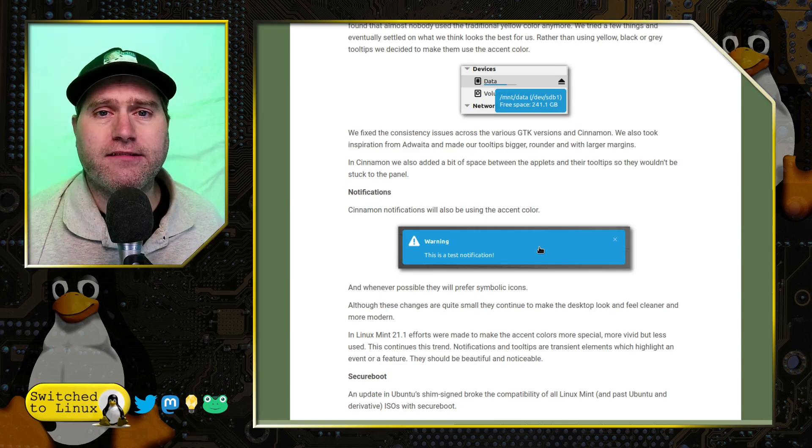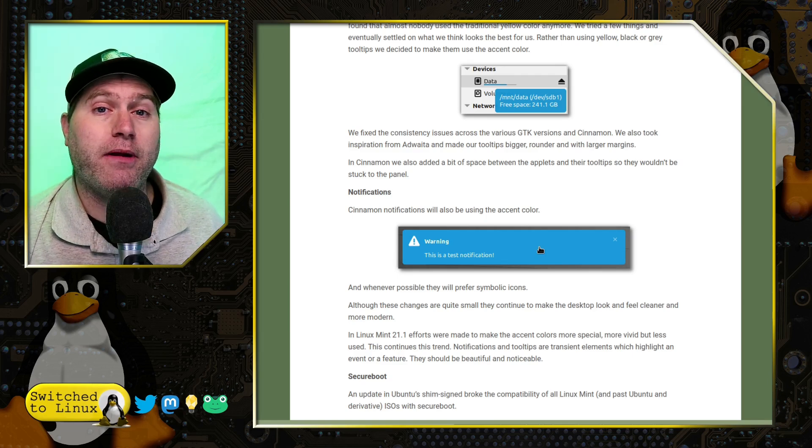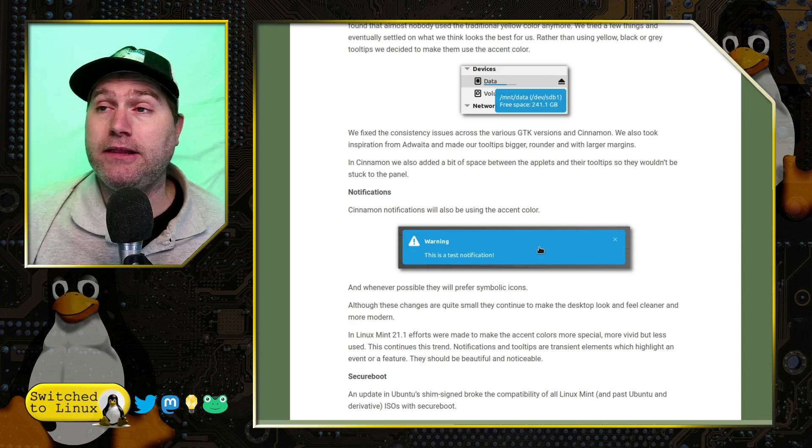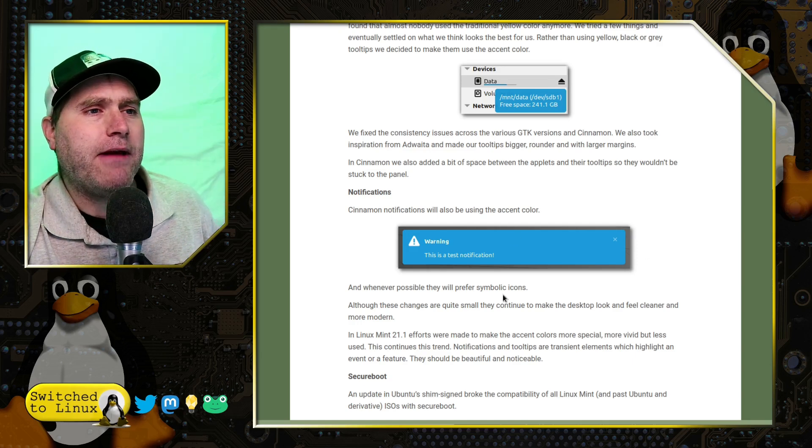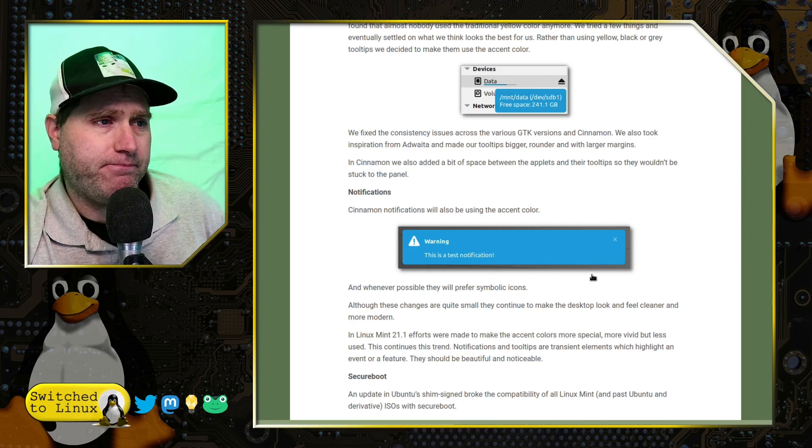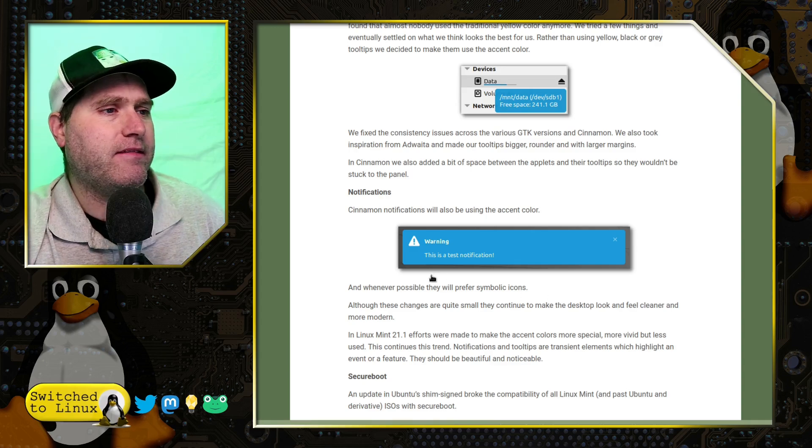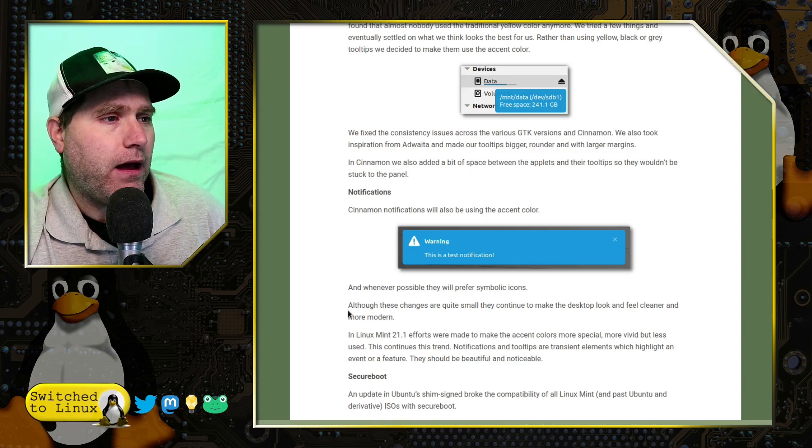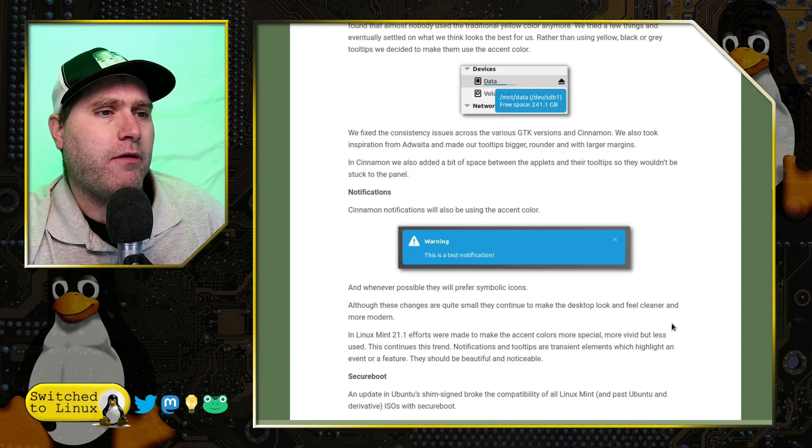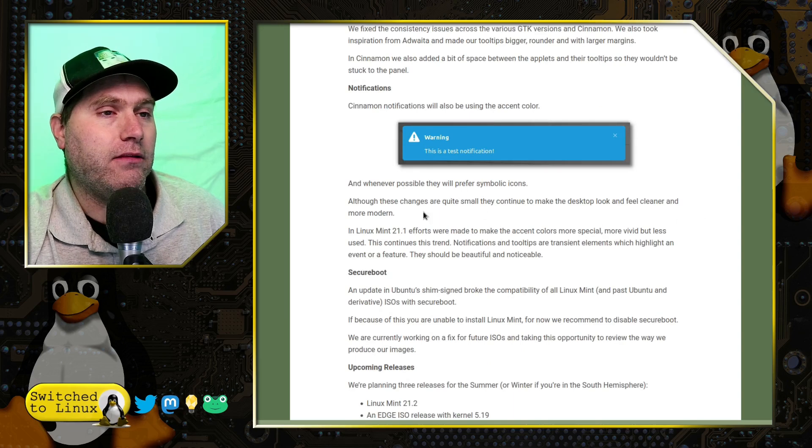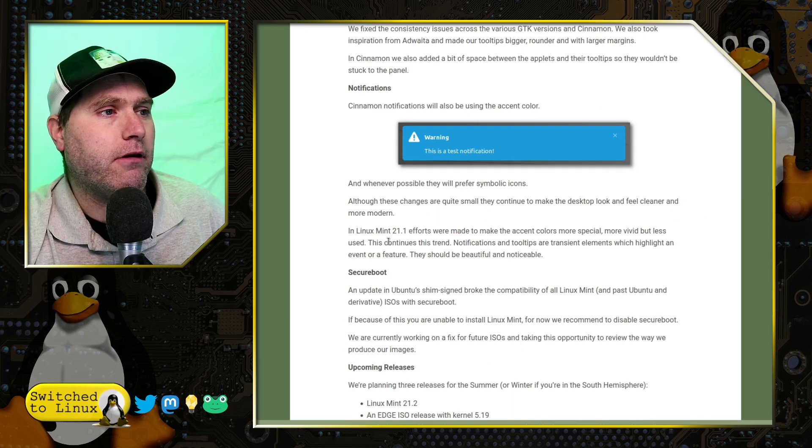You want it to be just distracting enough to know that it's there, but not so distracting that it completely draws your attention away from it. But I'm not sure I agree with this design choice, but we'll see what happens. Although these changes are quite small, they continue to make the desktop feel and look cleaner. Okay, I agree with that.